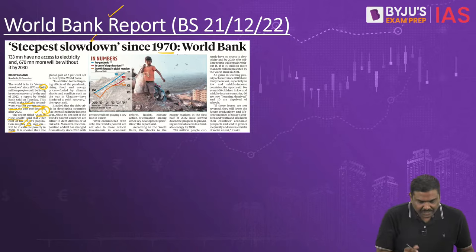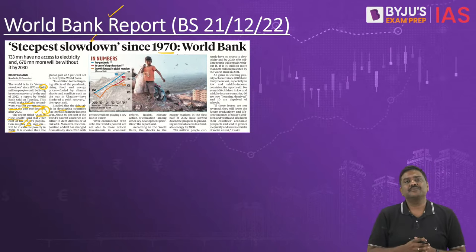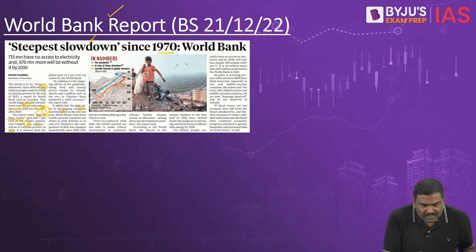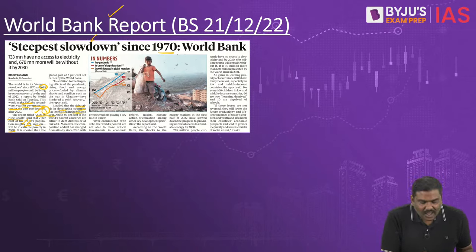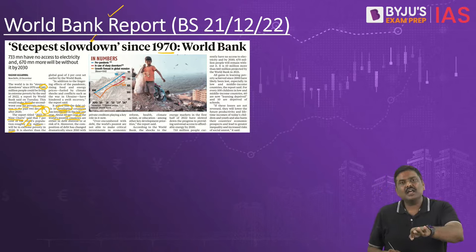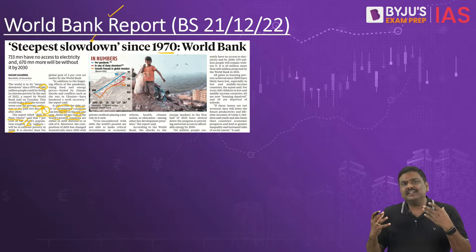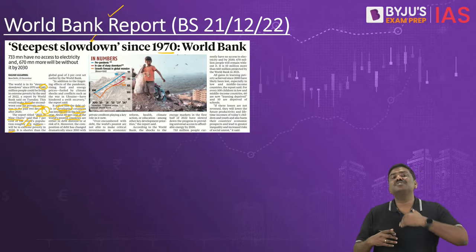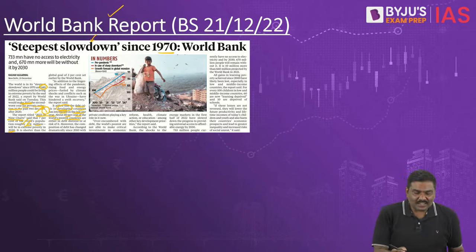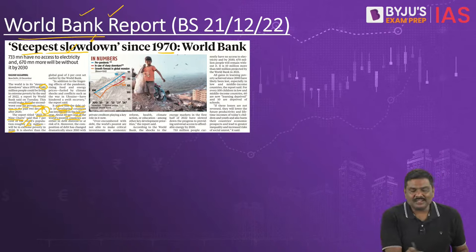A second important finding: the debt crisis in developing countries has intensified. As per the World Bank report, around 60% of the world's poorest countries are either in a debt crisis or moving towards one. The debt in these countries has ballooned to the extent that they are unable to generate revenues to repay it.